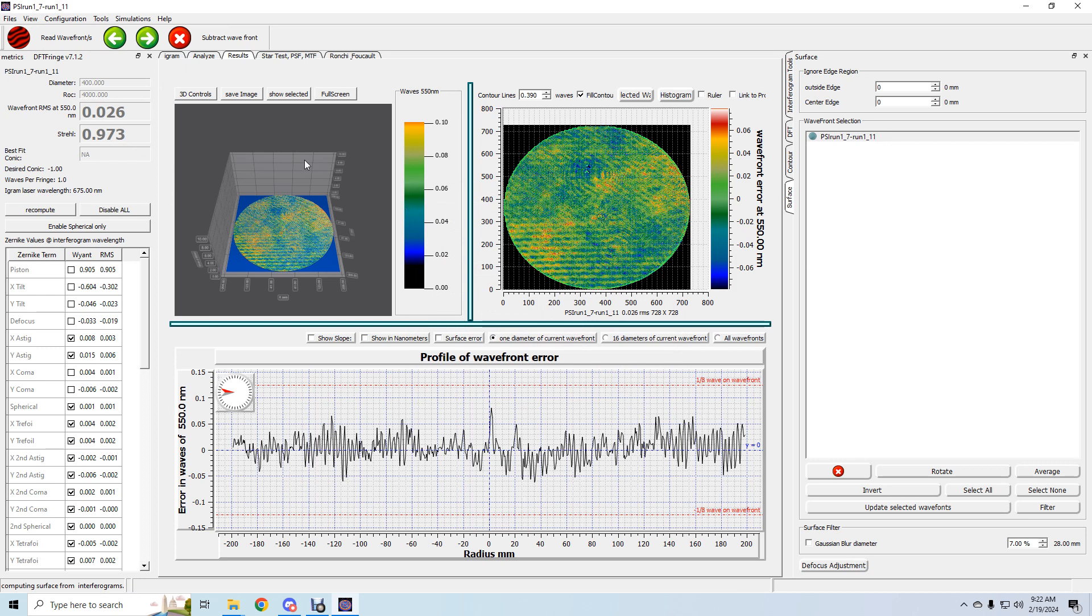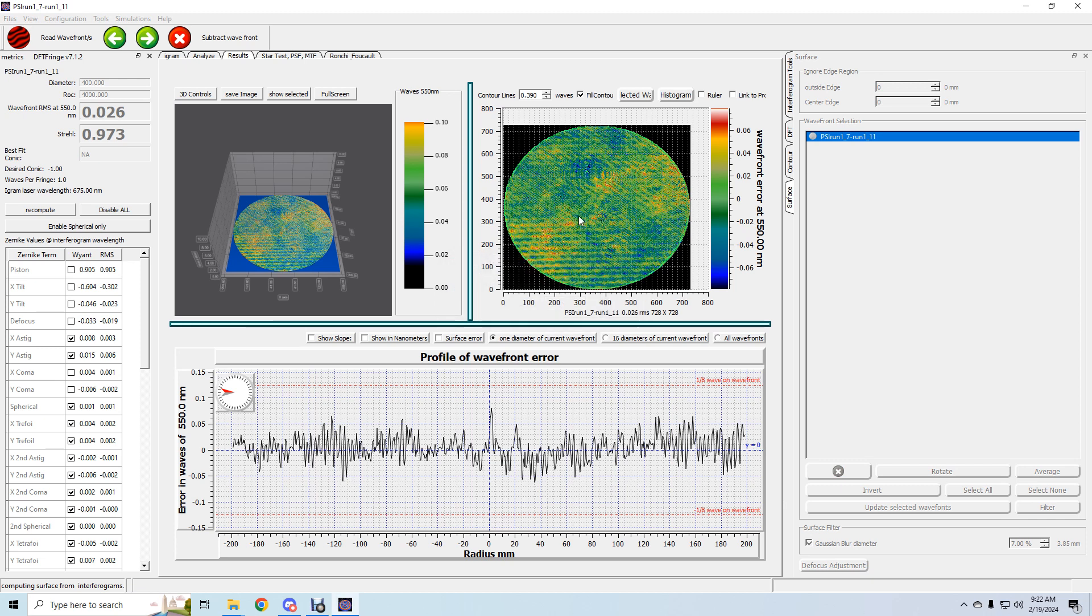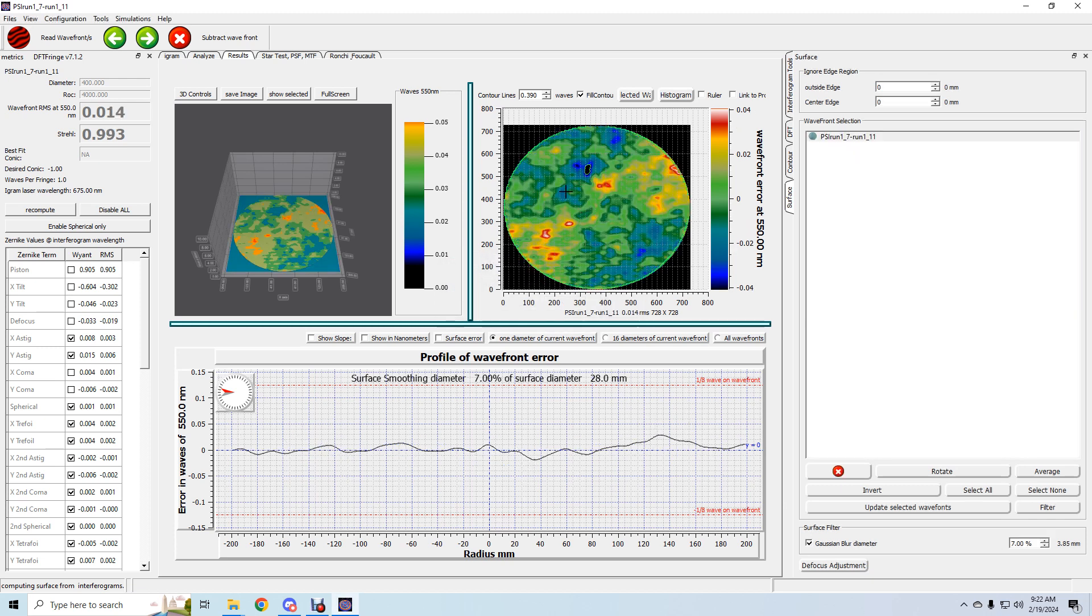I want to print through. So 26 RMS. I can turn on the Gaussian filter to try to get rid of some of this noise. Try seven percent. No. That's better, and now it's saying 14.014 waves RMS.